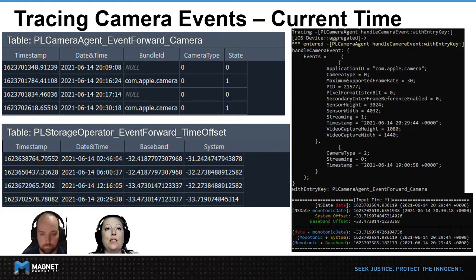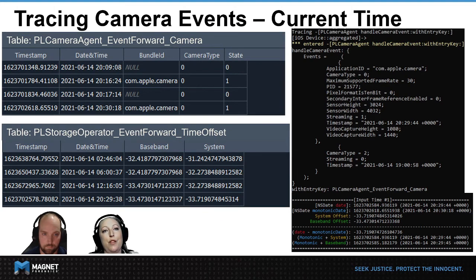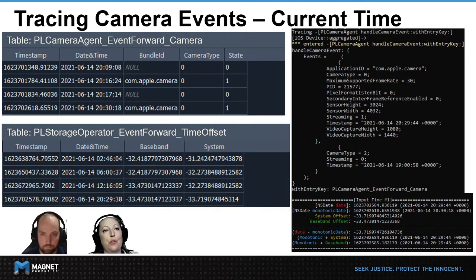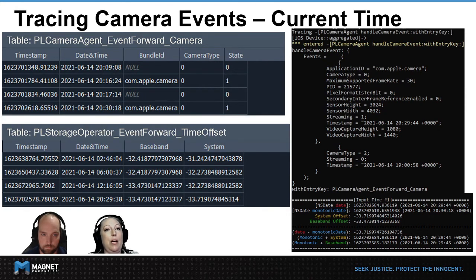On this slide you can see a few things. In the top right, you can see a Frida trace from our camera event. In the bottom right, you can see a script we put together that includes all the math to help us prove our theories. And on the left-hand side, you can see a snippet of the PL_camera_agent_event_forward_camera and PL_storage_event_forward_time_offset tables that are within the current Powerlog PLSQL database.